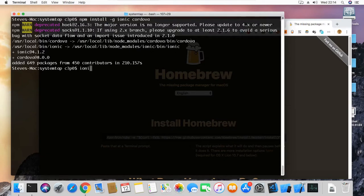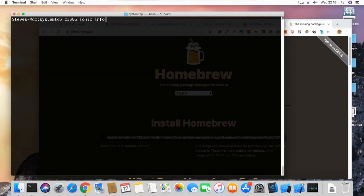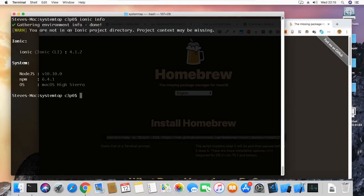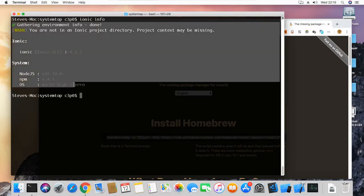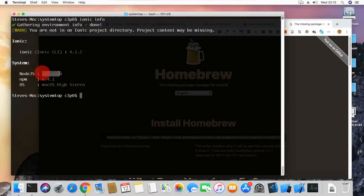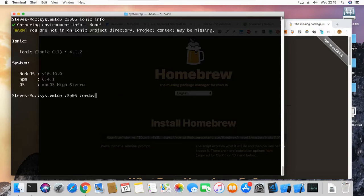To do a quick check, we can type 'ionic info'. If Ionic is successfully installed, it will produce a message showing our Node version — we have 10.10 — npm 6.41, and Ionic 4.1.2. We can also check Cordova by running 'cordova -v', which returns Cordova version 8.0.0. That is excellent.